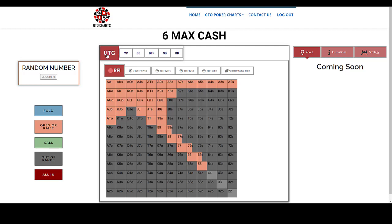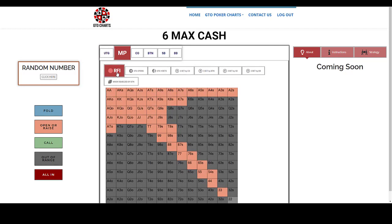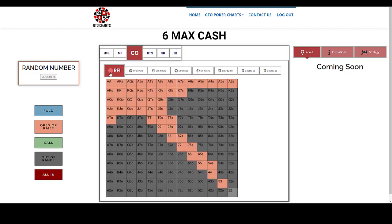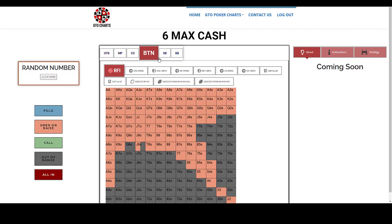So under the gun, raise first in, middle position, raise first in, cutoff, raise first in. And as you probably know, the closer you get to the button, the more hands you can open up.